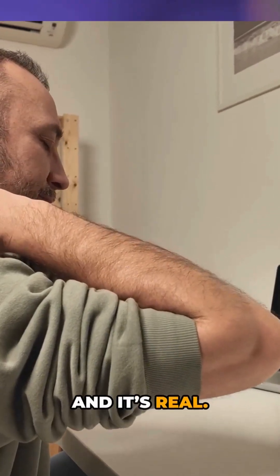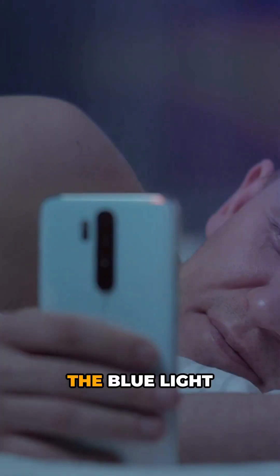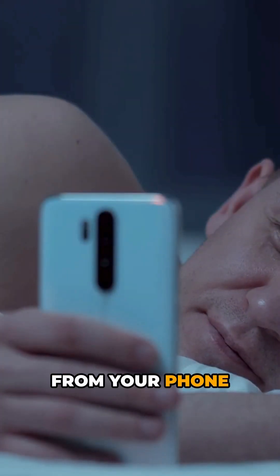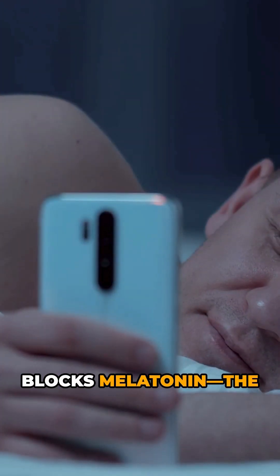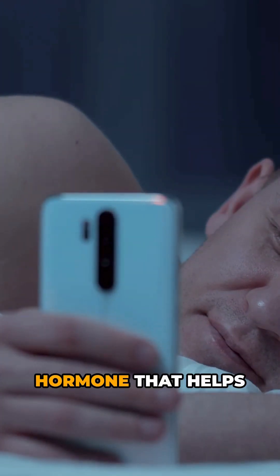Reason number four: sleep disruption. The blue light from your phone blocks melatonin, the hormone that helps you sleep.